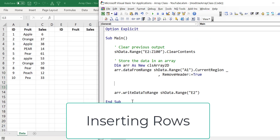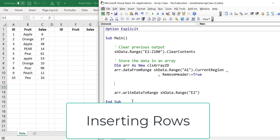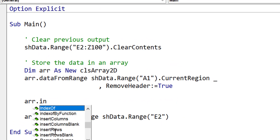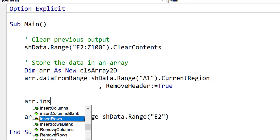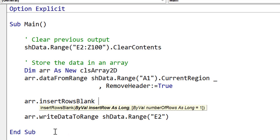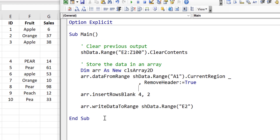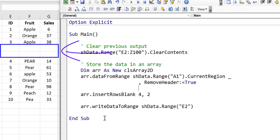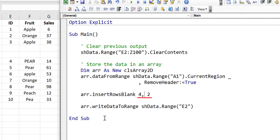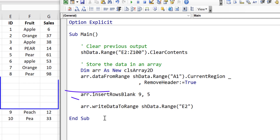Let's now look at inserting rows into an array. The way we do it is we simply call Array.InsertRowsBlank. We specify the row position where we want to insert the blank rows and the number of rows we wish to insert. We're going to insert a row at position 4 and insert 2 blank rows. We run the code and you can see that 2 blank rows have been inserted before row 4. Let's try another example — inserting before row 9 with 5 rows. We run the code and you can see where the blank rows were inserted.